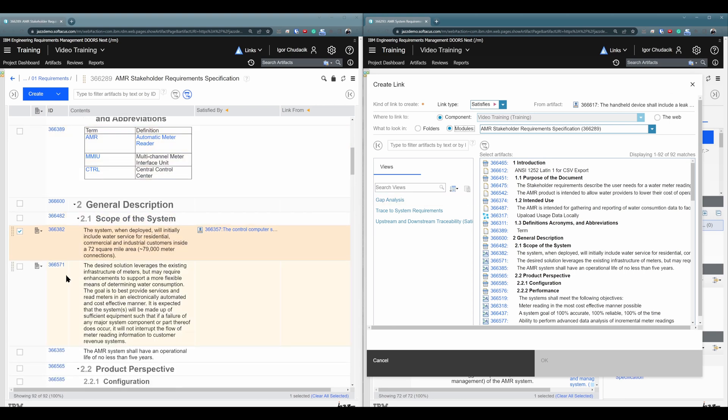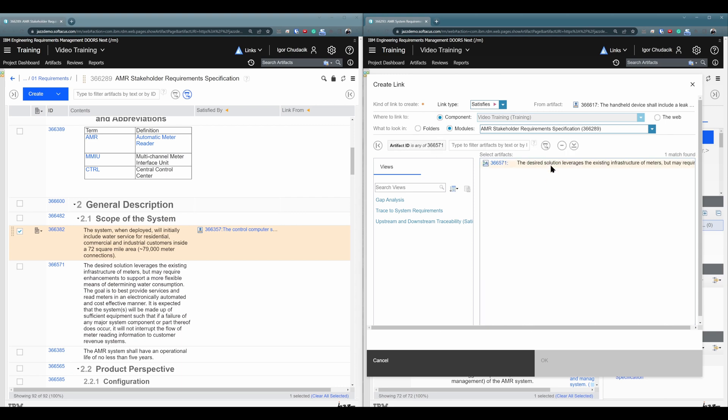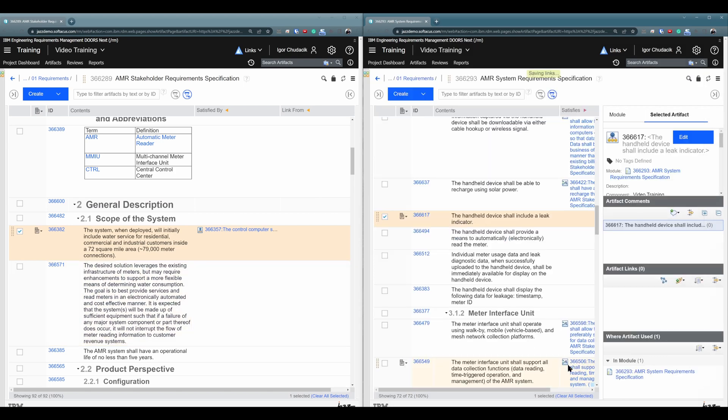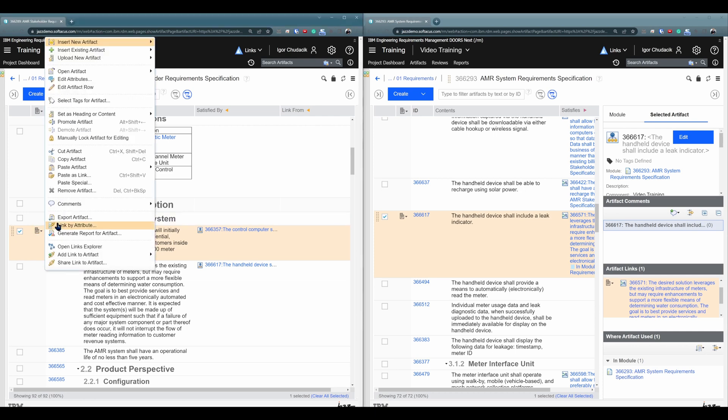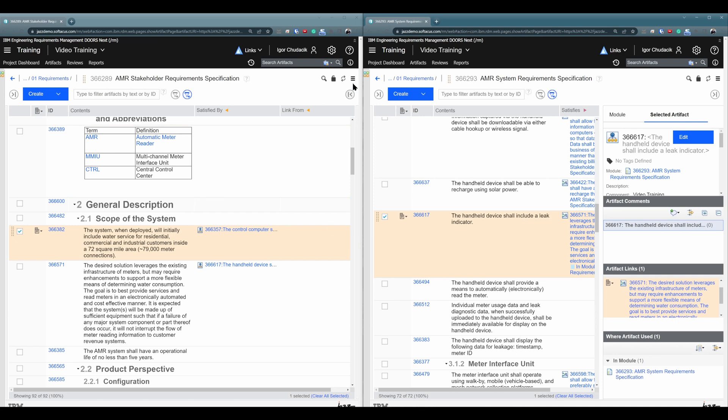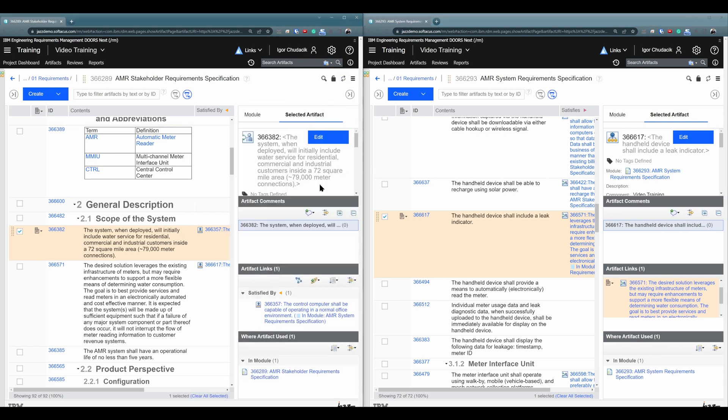So I will search, for example, for 366571. And I will choose this artifact. So this is the one. I will click on OK. And I have another link here. So more or less, exactly the same method. You are just starting the process from somewhere else. So not from this menu, but from right panel menu here.